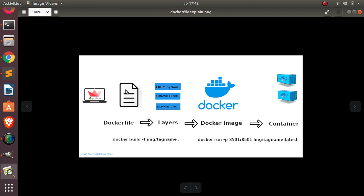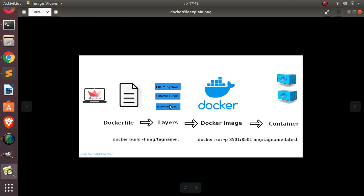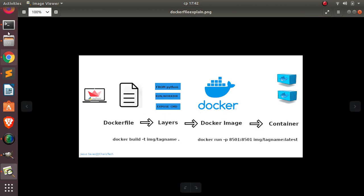Docker is going to use our Dockerfile — which is just an ordinary plain file with instructions such as the base image, run, work directory, expose, and command — and build it based on layers or steps. Then you get the Docker image, and from that image you build individual containers. Once you've built the Docker image you can deploy it on GCP, Heroku, or AWS.